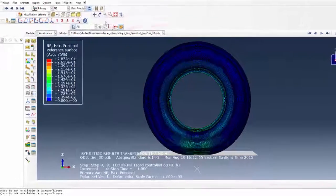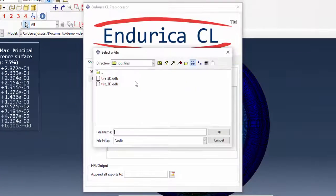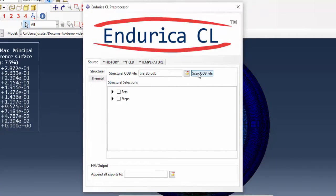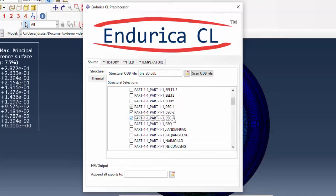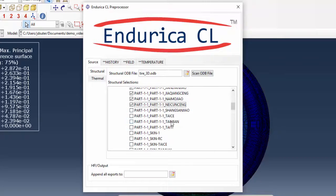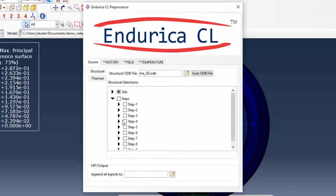The Endurica export plug-in is opened and the 3D model is selected as the source file. After scanning the file, the eleven element sets and the last increment in step 6 are selected. This single step in the solution represents one revolution of the tire.